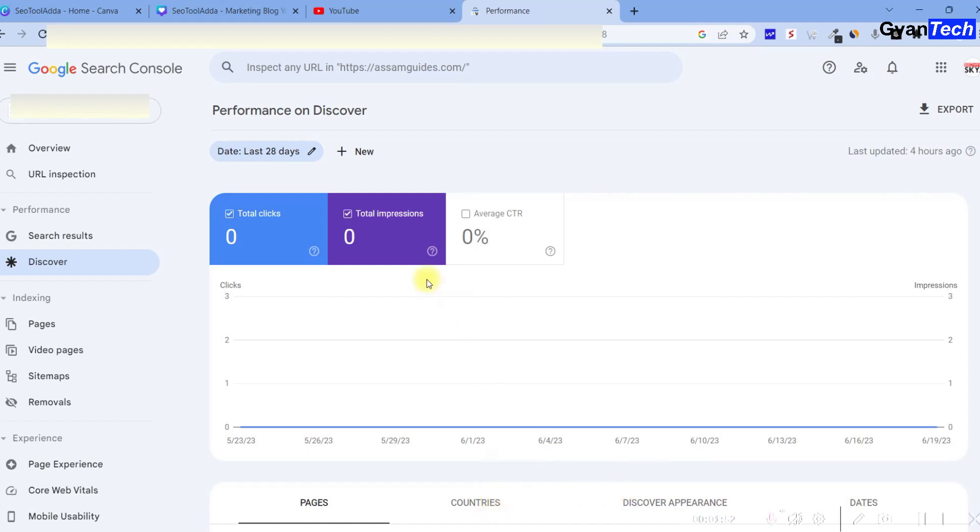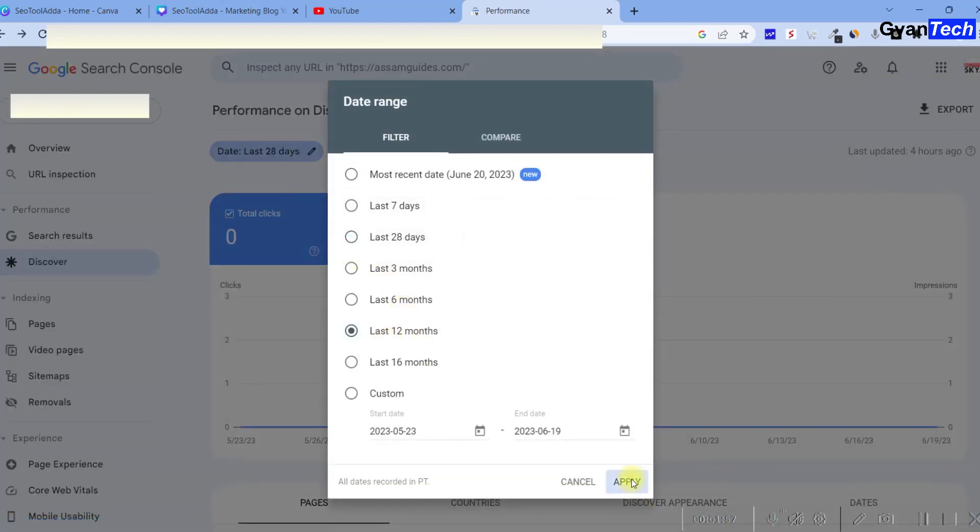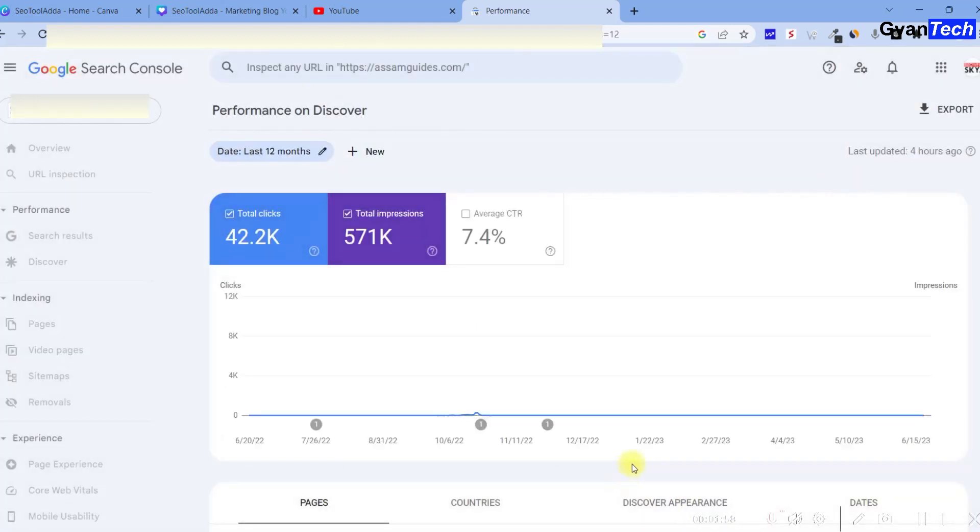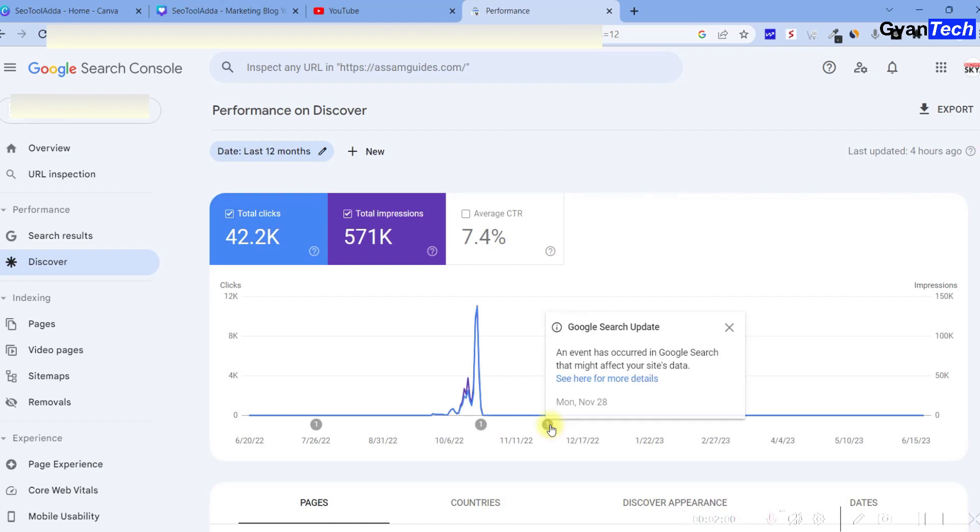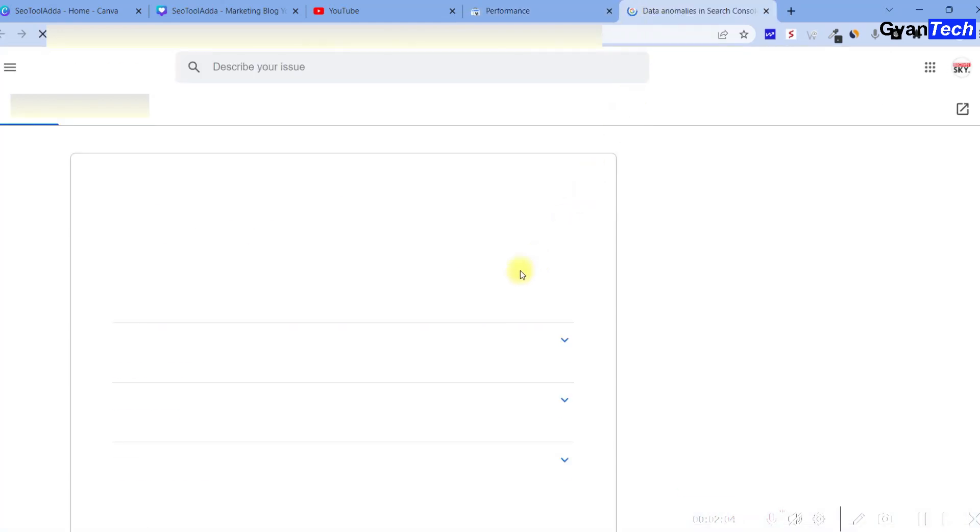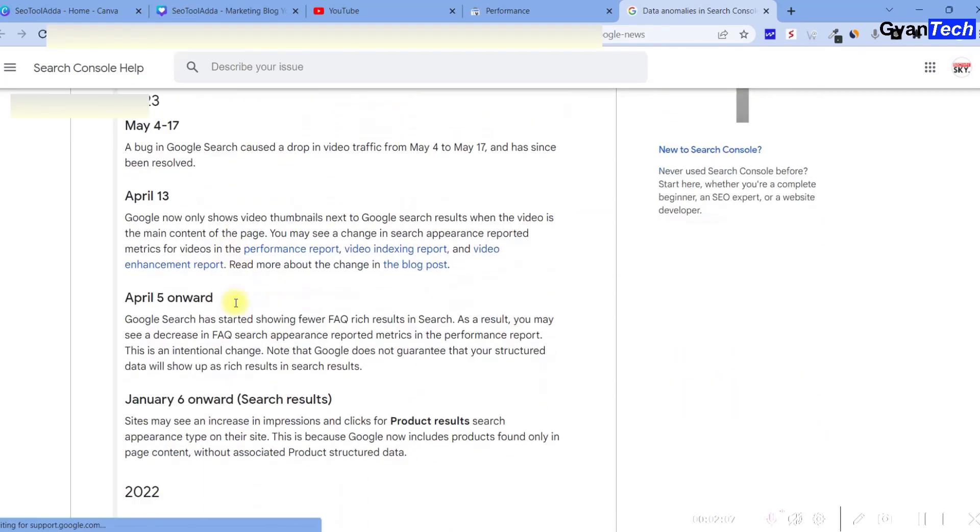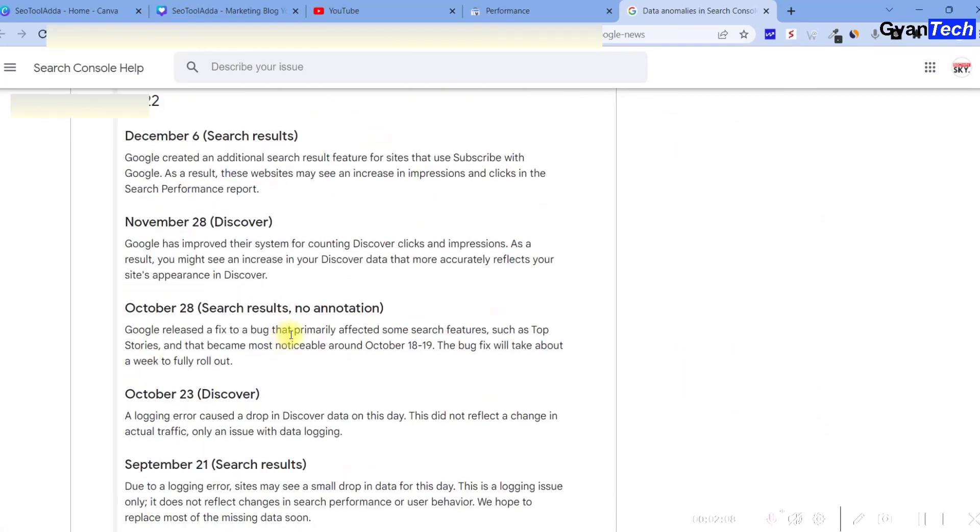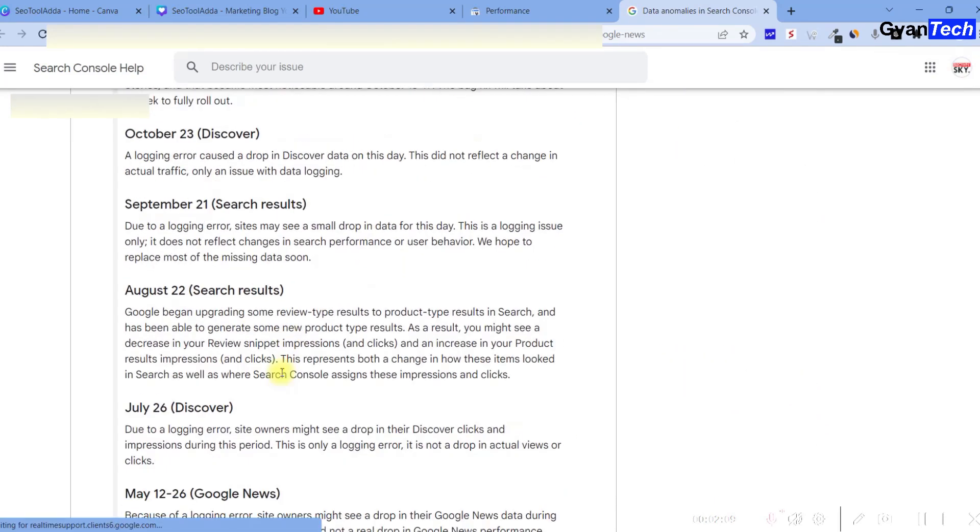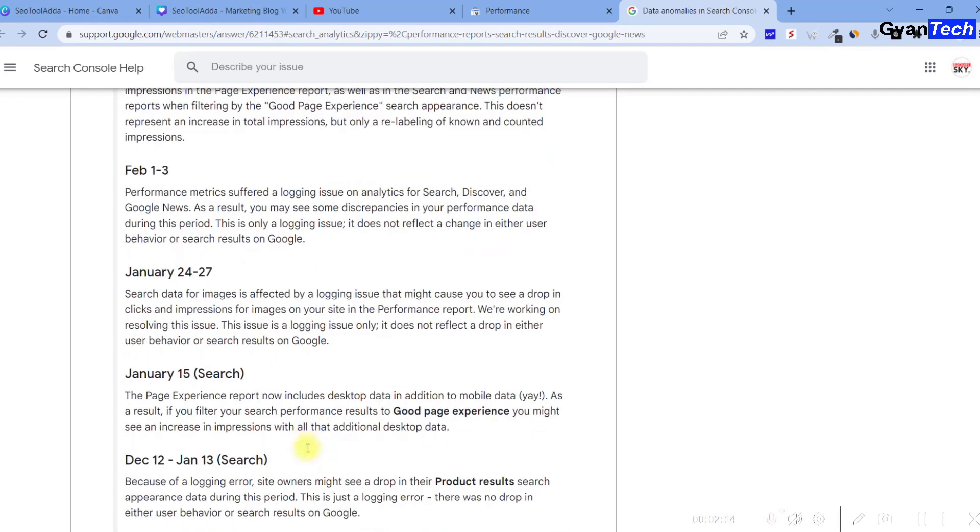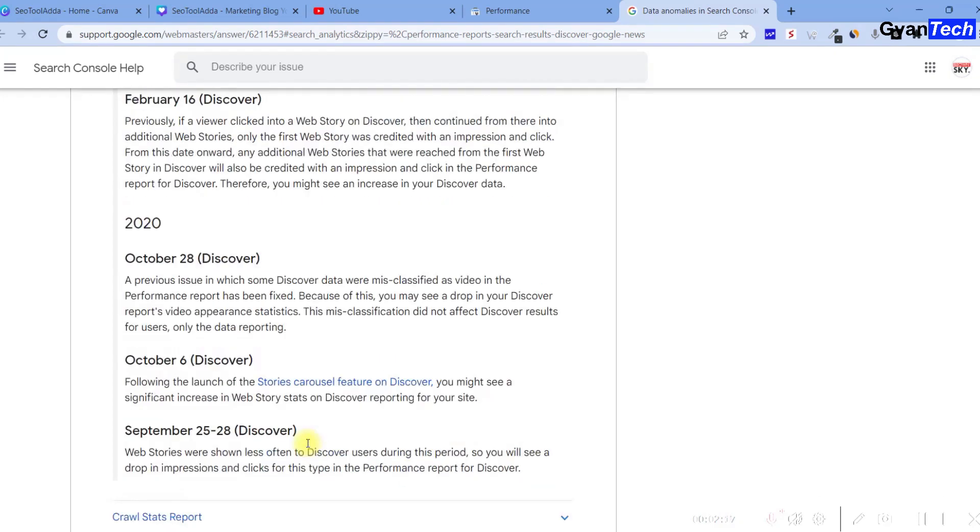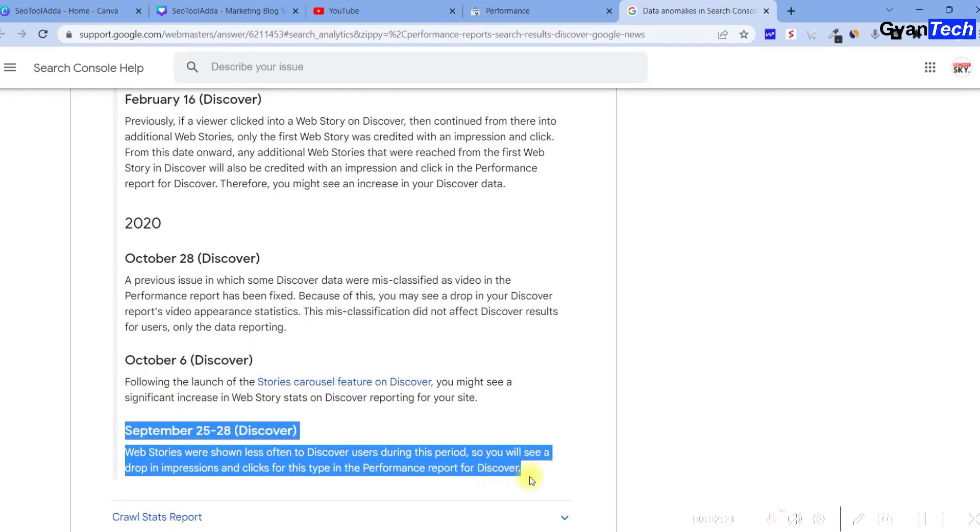My experience is that there are reasons why traffic is not coming now. There were a lot of updates. You can see there was an update for Discover and Google News. In September,